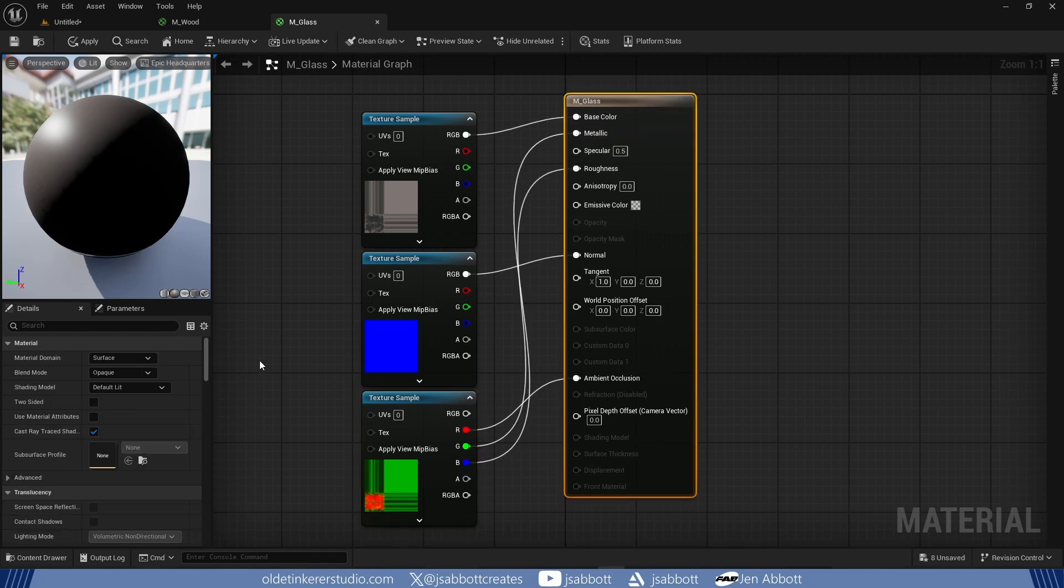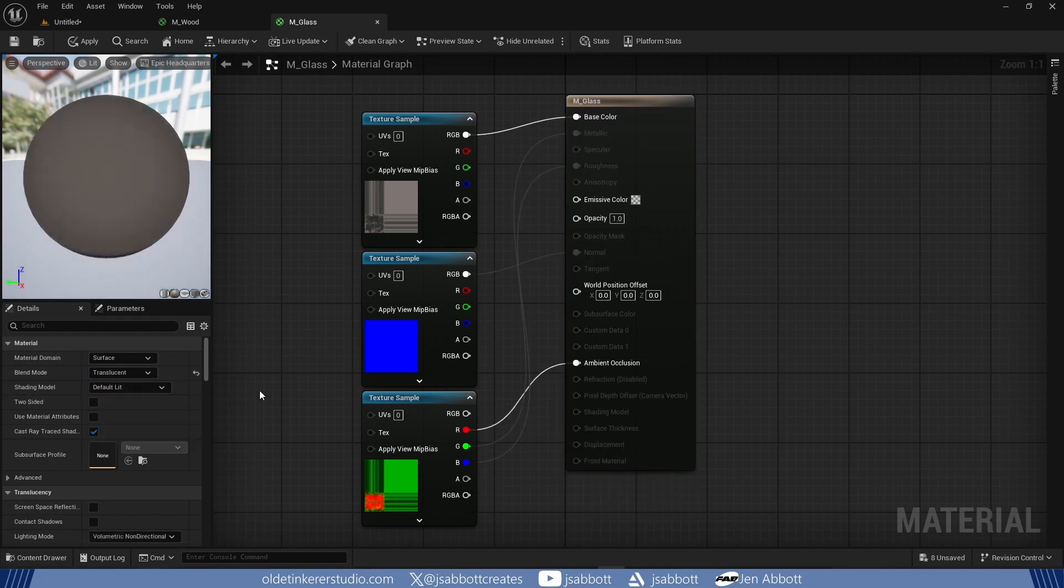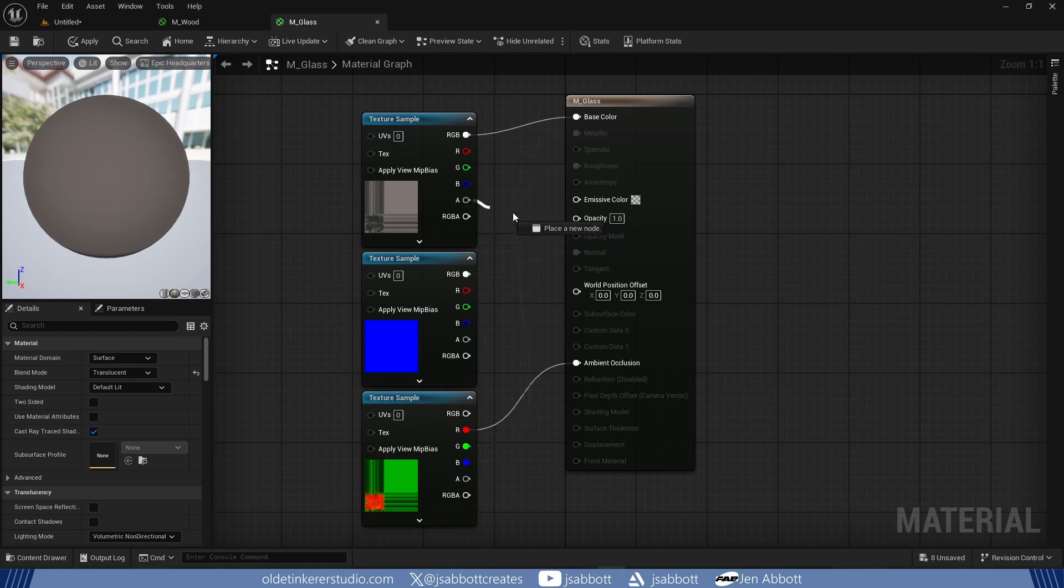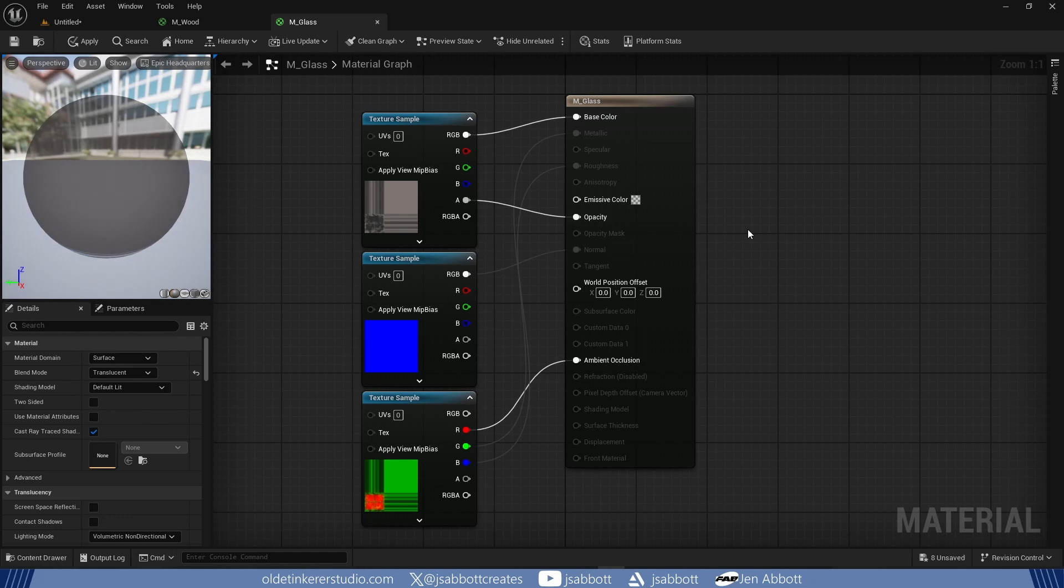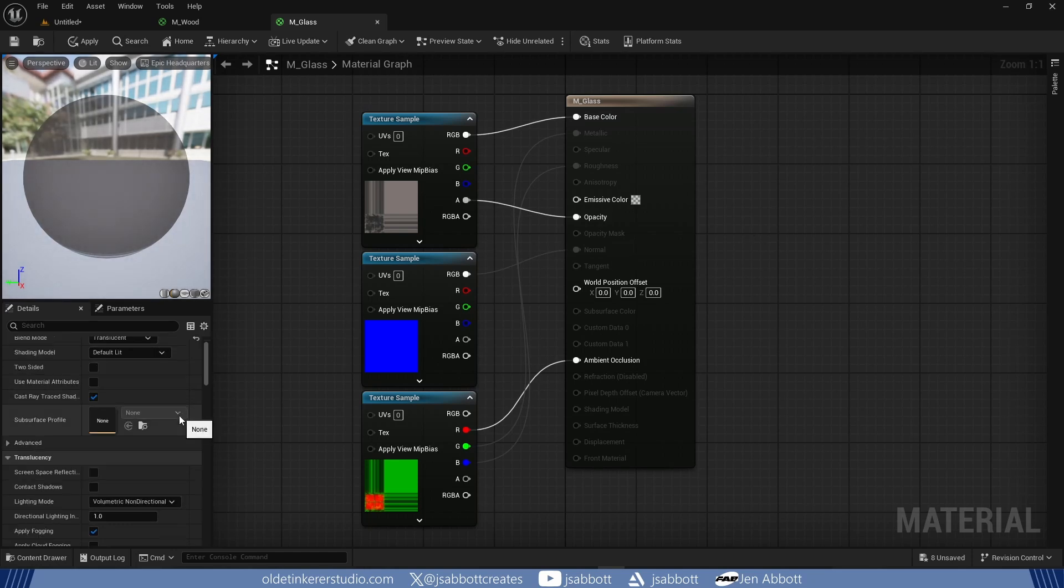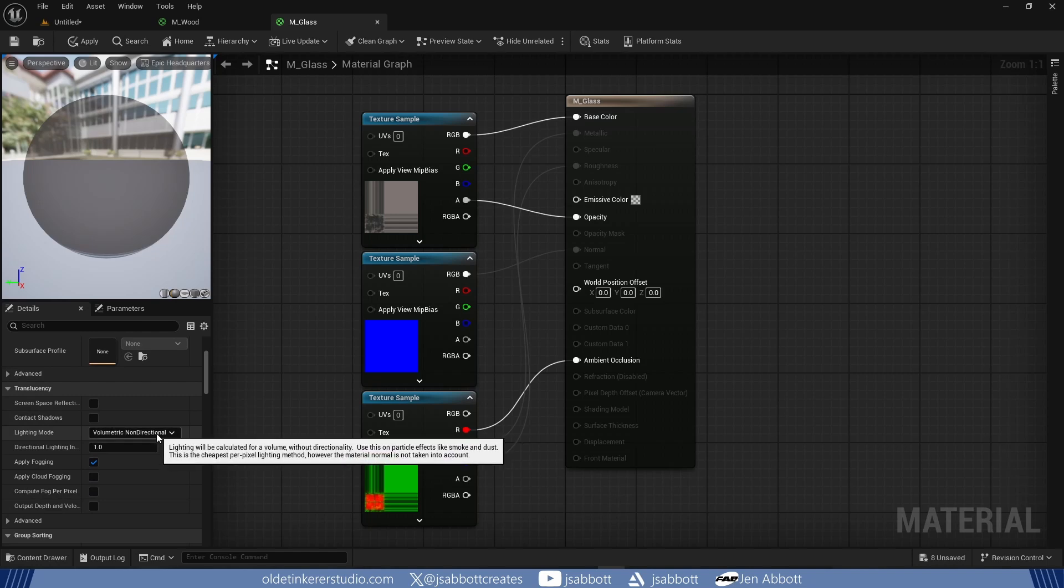I select the Material node and change the Blend Mode to Translucent. I connect the Alpha of the Base Color Texture to the Opacity input. Under the Translucency section, I change the Lighting Mode to Surface Translucency Volume. This will allow me to access the Normal, Roughness, and Metallic channels.